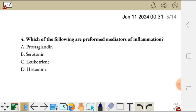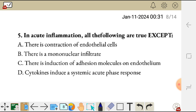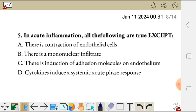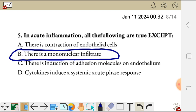Question five. In acute inflammation, all of the following are true except: A, there is contraction of endothelial cells; B, there is mononuclear infiltration; C, there is induction of adhesion molecules on endothelium; D, cytokines induce a systemic acute phase response. The exception here is B — there is mononuclear infiltration. This doesn't take place during acute inflammation, so it is an exception.